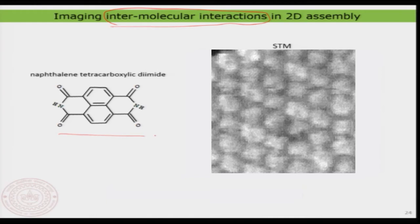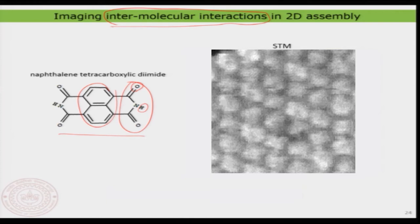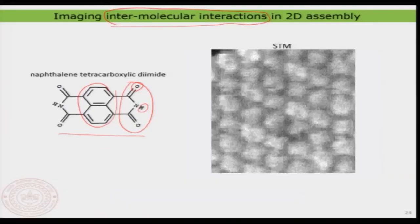Here I have naphthalene tetra carboxylic diamide as an example. That is the naphthalene part and you have the diamide part. This molecule, when self-assembled on the surface, forms nice structures because it has hydrogen bonding acceptor and donor groups. You can see there are different orientations for the molecule — one row oriented one way and the other row slightly differently — to maximize hydrogen bonding and form a nice self-assembled pattern.